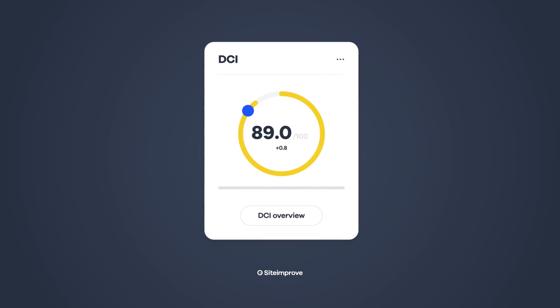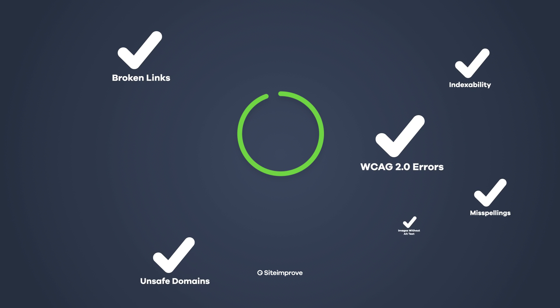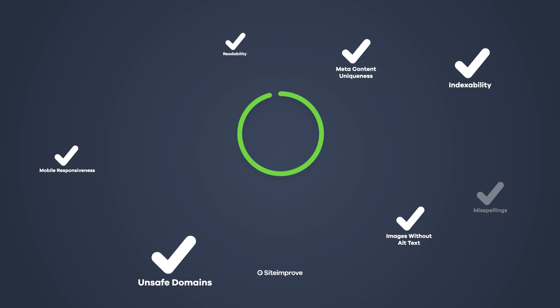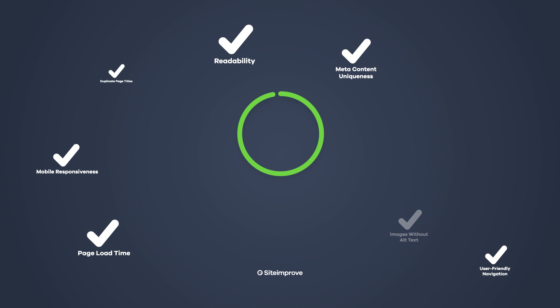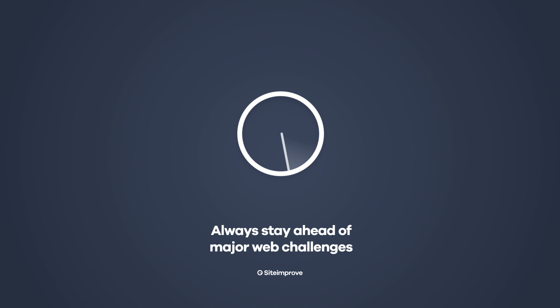Incorporating over 200 individual checks, the Digital Certainty Index is regularly updated by our team of global experts to reflect changing digital trends. That way, you'll always stay ahead of major web challenges.